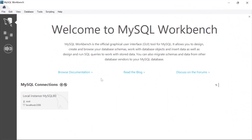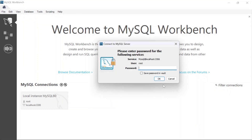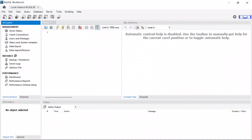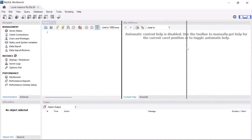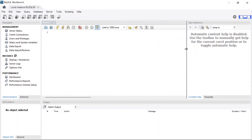Once you click 'Finish', MySQL Workbench will open up. Click on the local instance, type in your password — 'root' — and press Enter. MySQL Workbench will open. This is the environment you'll be working in throughout the course. You can see the query editor, the output section, and other panels we'll explore as we go along.